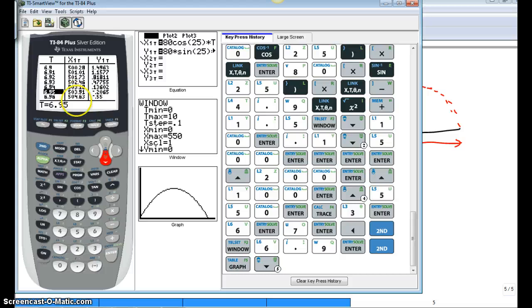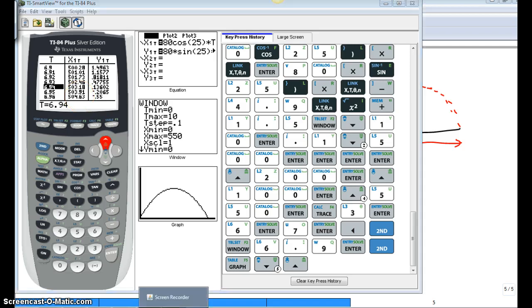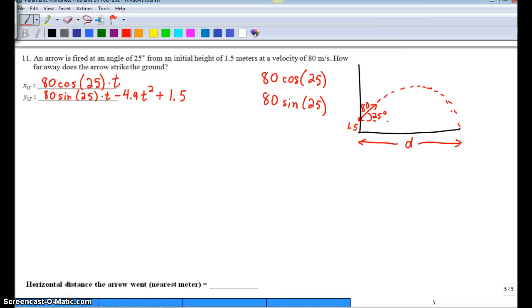But the question is, how far has it traveled? So if you look at that, I'm going to say 503.18, or just 503. So go back to our question. Horizontal distance to the nearest meter. Well, I'm going to say 503.